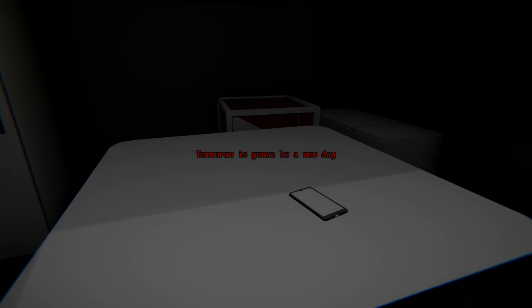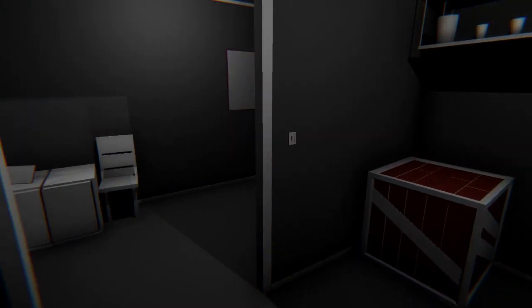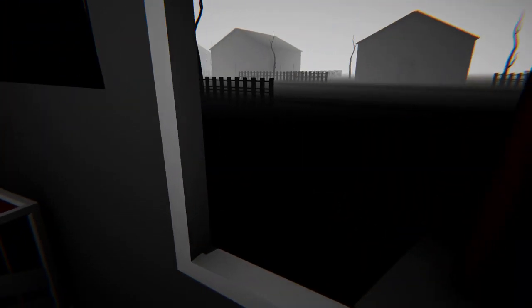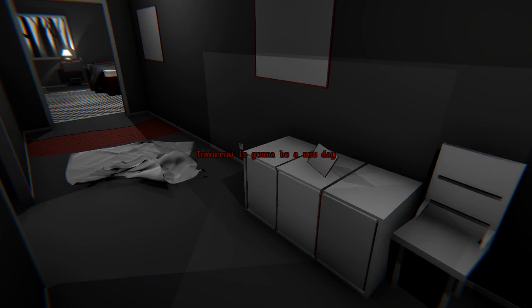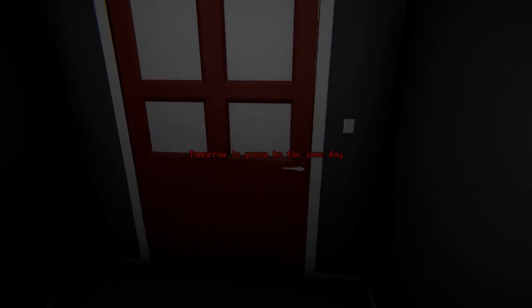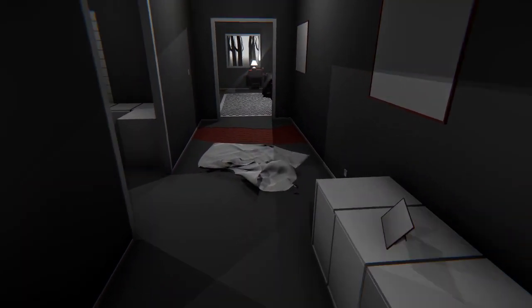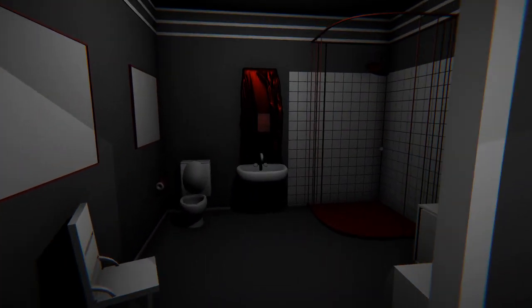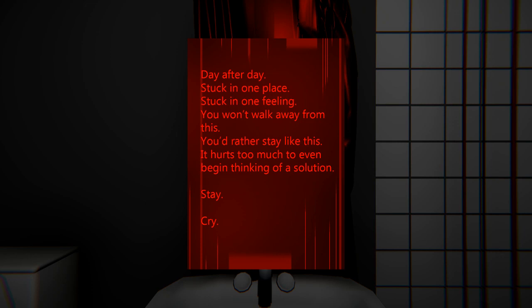Okay. Yeah, order some za, man. Oh, I see. These are more days flashing. Is there anything outside? Tomorrow's going to be a new day. Dude. Hey, that's different. Day after day. Stuck in one place. Stuck in one feeling. You won't walk away from this. You'd rather stay like this. It hurts too much even to begin thinking of a solution. Stay. Cry.